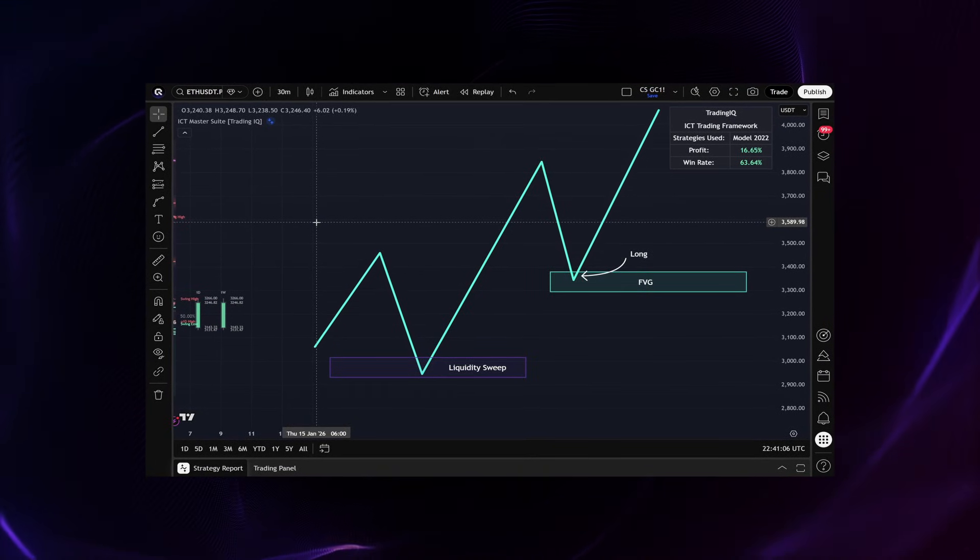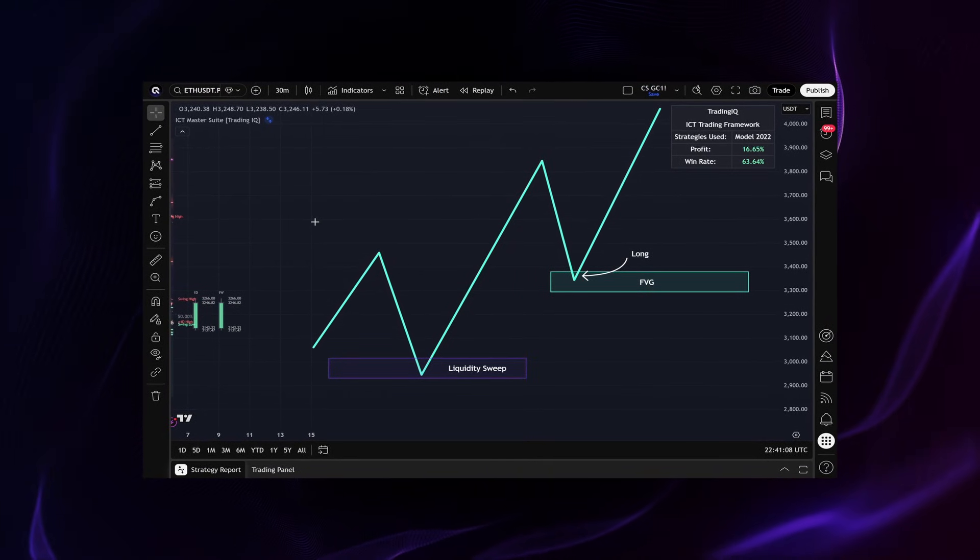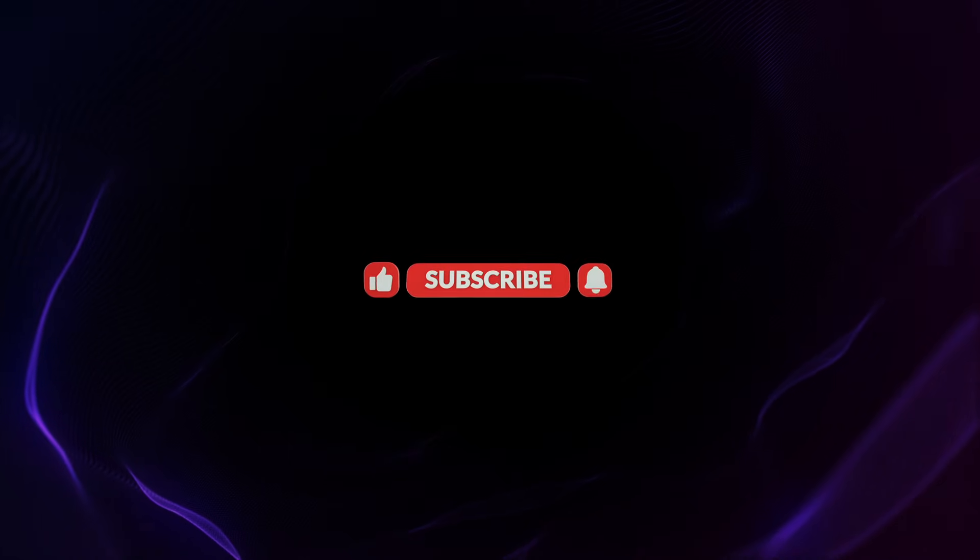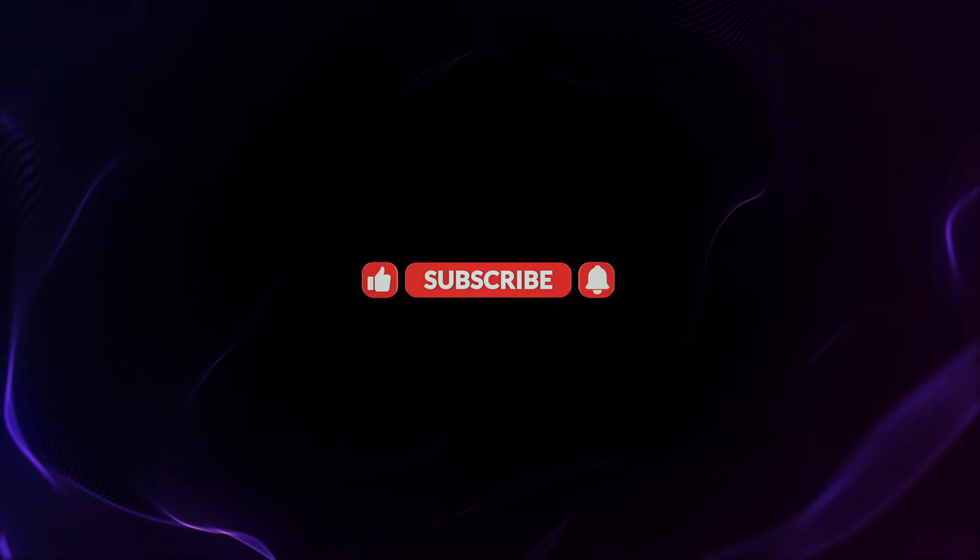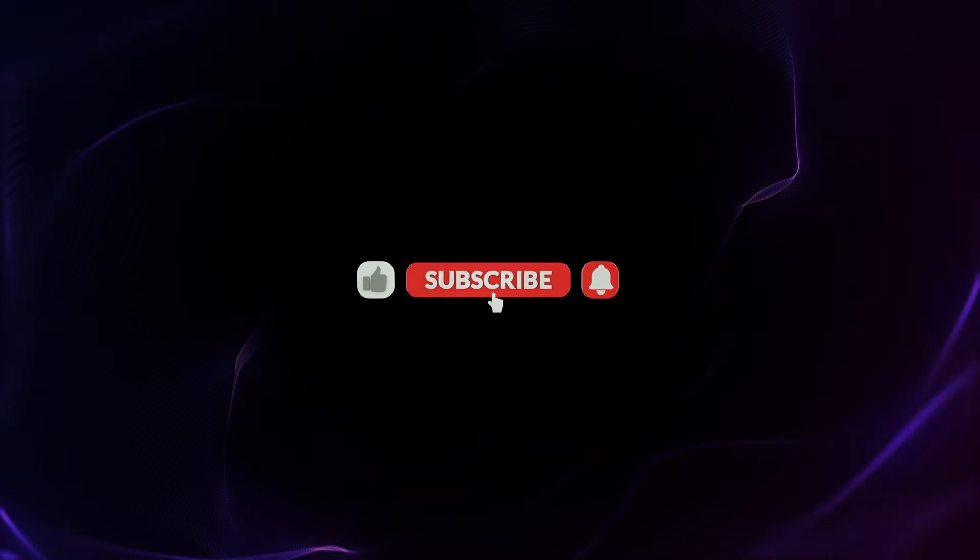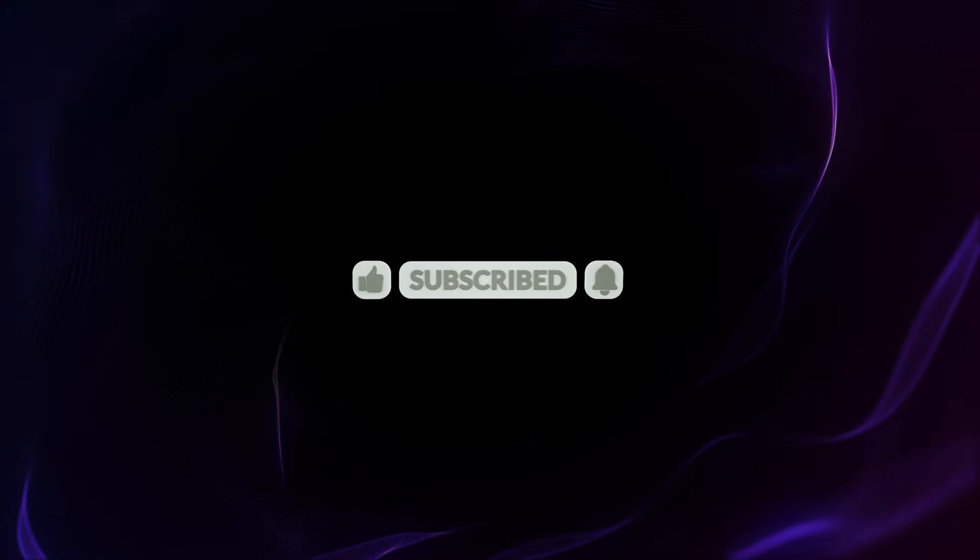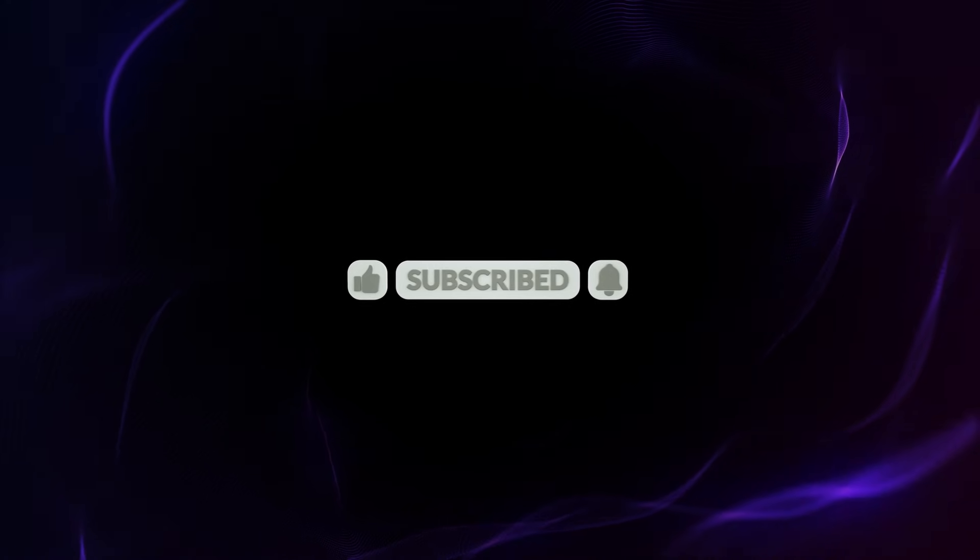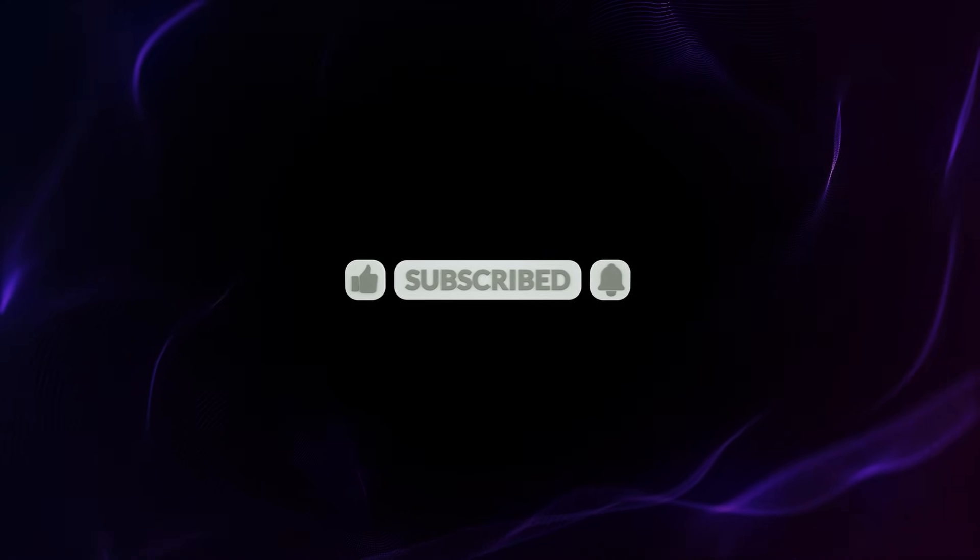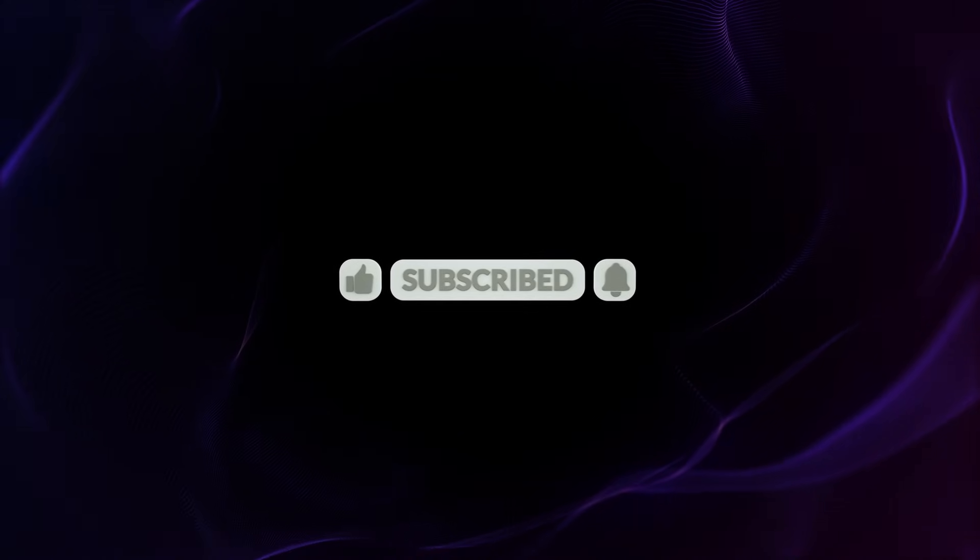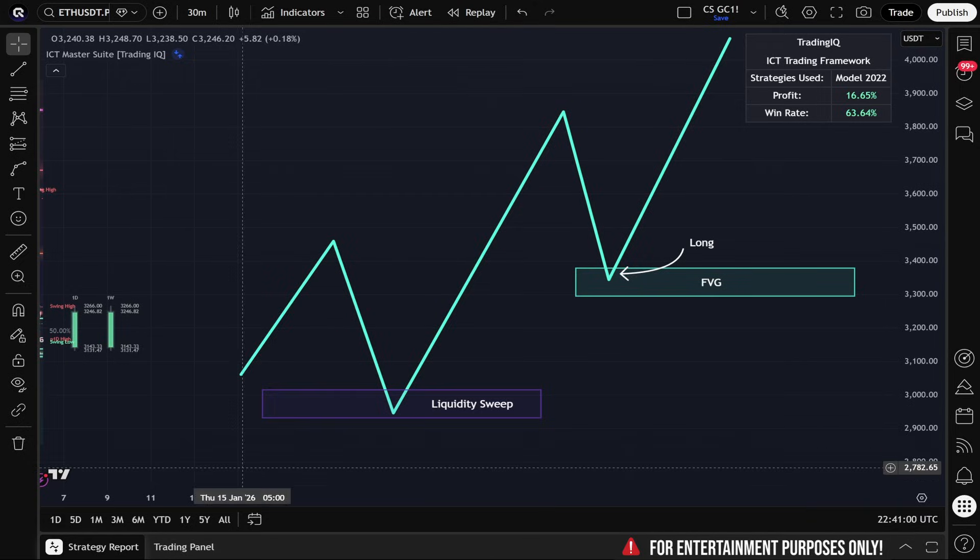But before I get into exactly how all of this comes together, if you have the time, be sure to like, comment, and subscribe with notifications on, because your support helps us keep making content and indicators just like this for the community we love. Let's get back to it.